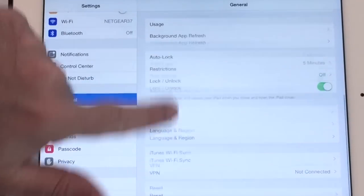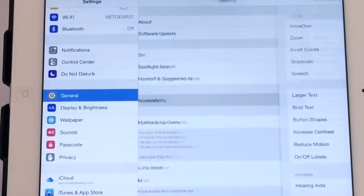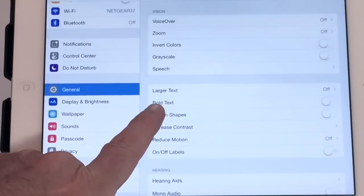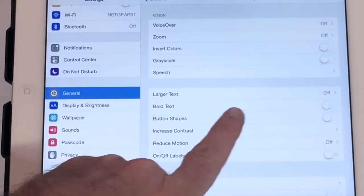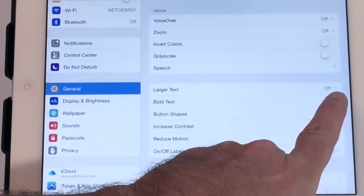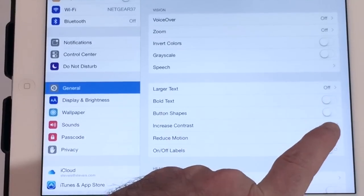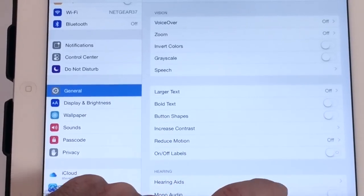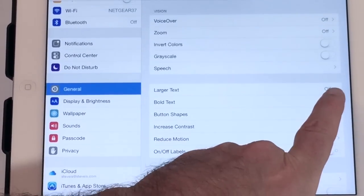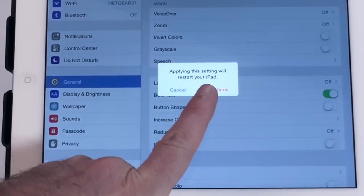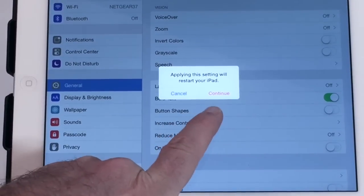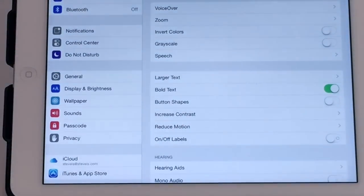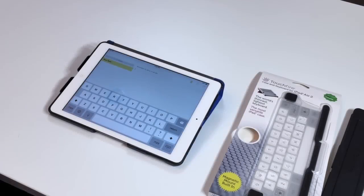Go back to General and click on Accessibility. There's an option here called Bold Text. We suggest you turn that on because that will make the keys on the on-screen keyboard much easier to see. That's going to require restarting your iPad. Just hit Continue, and that'll happen.